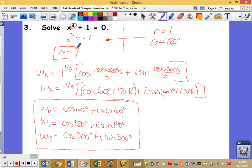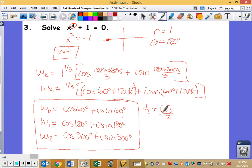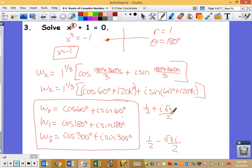We could calculate these in standard form. Cosine of 60° is 1/2, and sine of 60° is √3/2, so the first imaginary root is 1/2 + i(√3/2). The third root at 300° gives 1/2 − i(√3/2). Those are where those roots actually live on the complex plane.